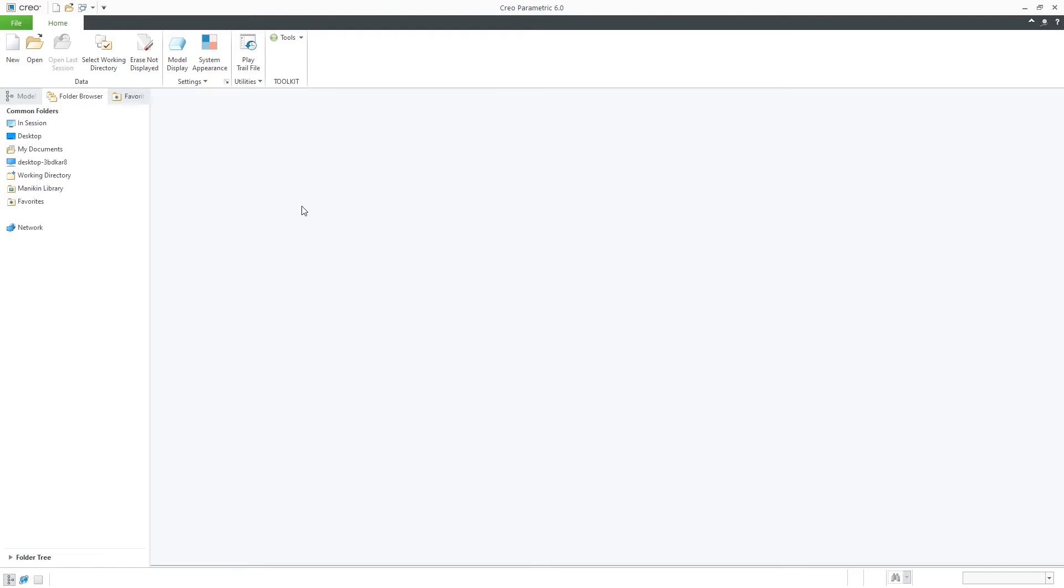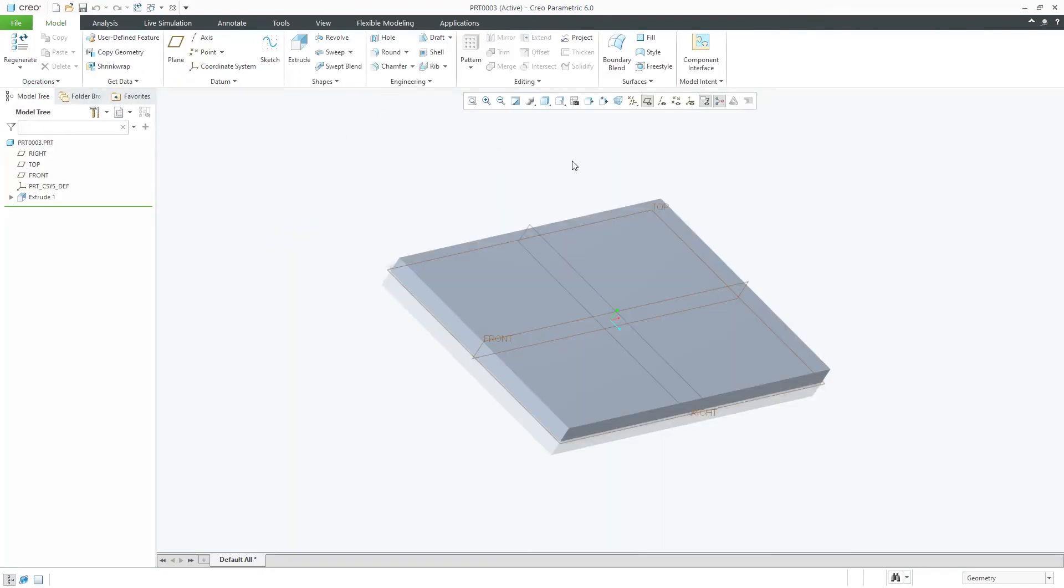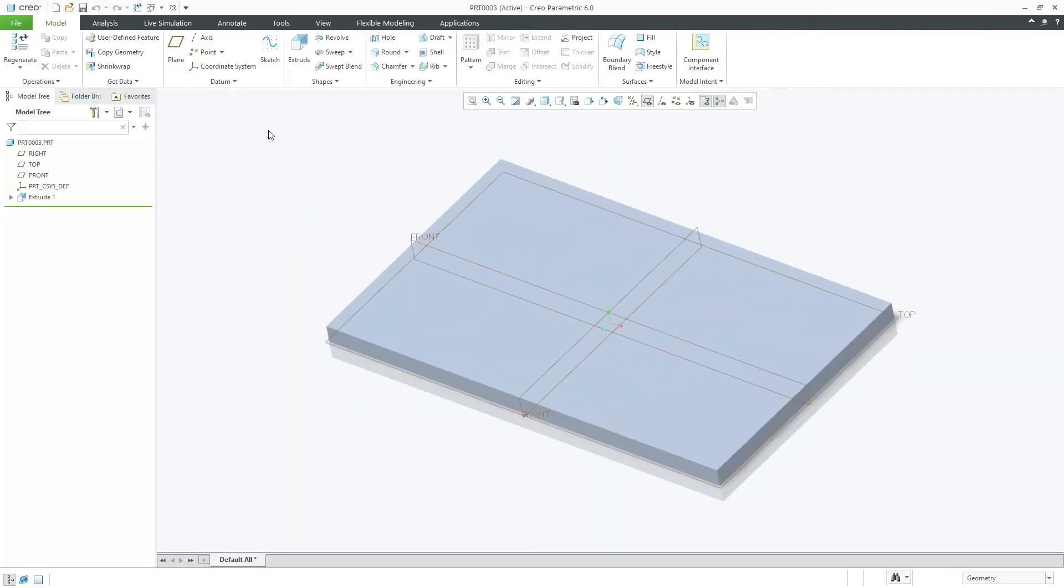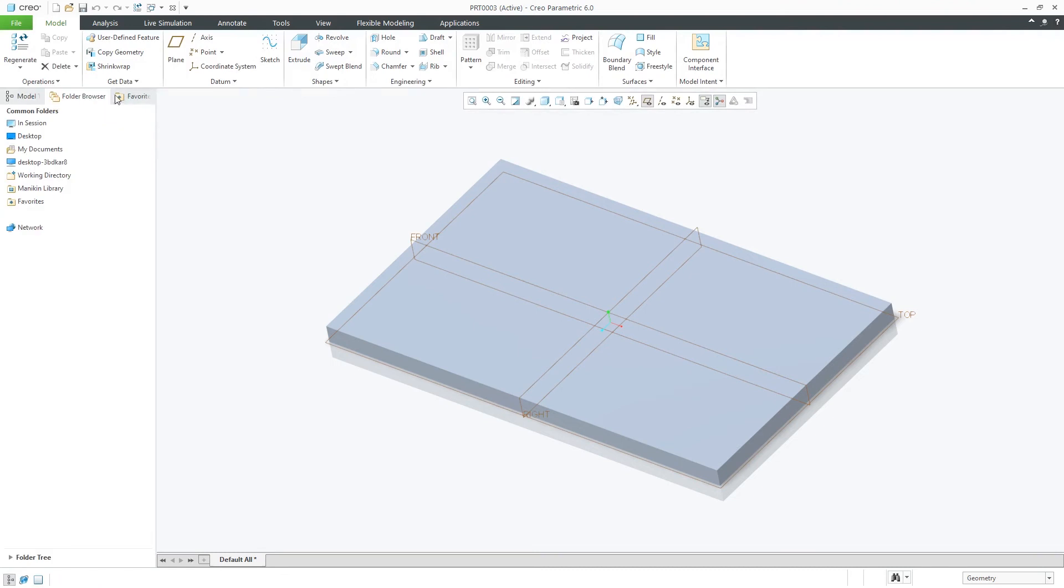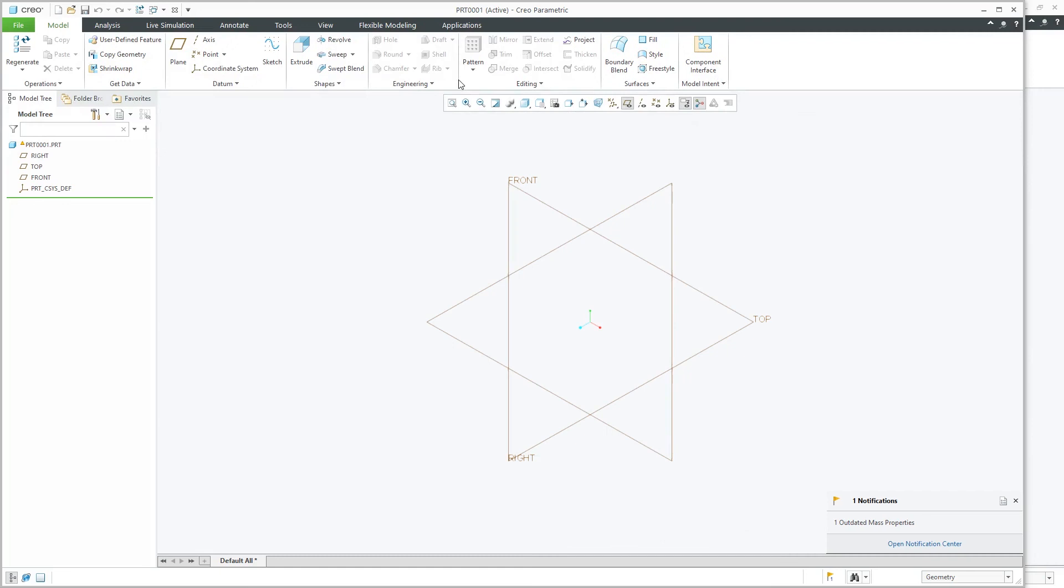Don't worry guys, I'm going to show you the way how you can recover it. You need to click here in Session, and now you can see your parts and you actually can restore them by clicking on them like this. For example, I also didn't save PRT triple zero one, so again go back here in Folder Browser tab and from there I can successfully recover it back.